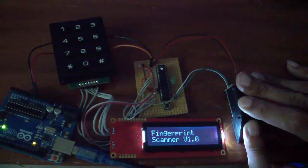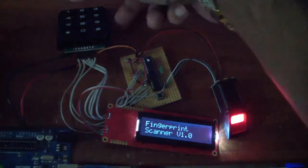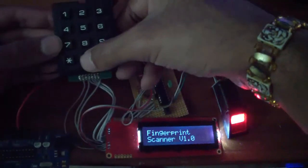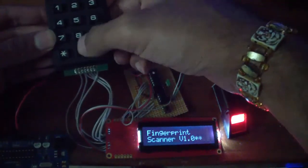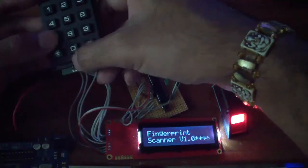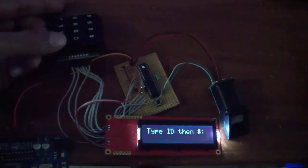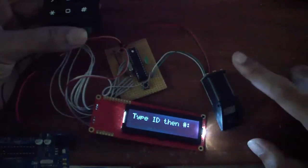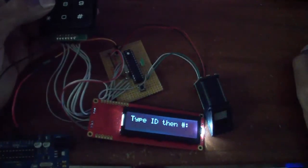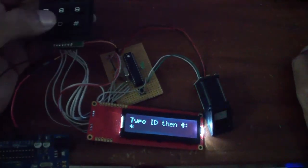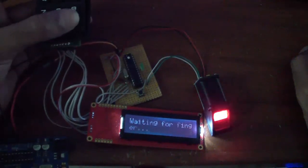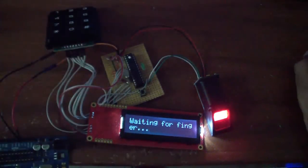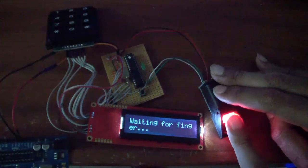So to go into programming mode, all you want to do is type in your master password, which in my case is 0907, press on the star button, then it tells you to type in your ID, then press hash. So I'm going to go ahead and type in ID number 7, and you guys can see it pops up as a star. Press hash, it goes into the programming mode and is waiting for a finger.